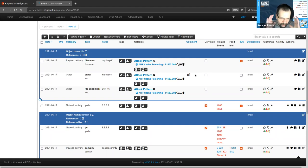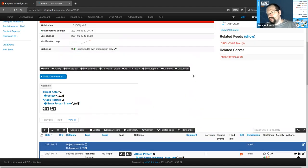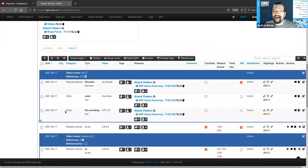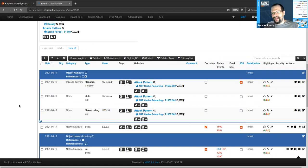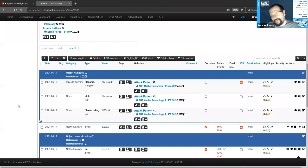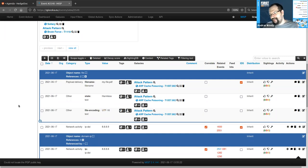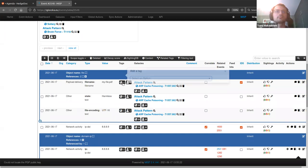Generally, when thinking about inheritance in MISP, everything we label on the event applies by default to all the contents within — unless you have an opposite tag attached. So if we label the event TLP white, but label an individual attribute TLP amber, the entire event is considered TLP white except for that one attribute which is TLP amber. Instead of labeling every single attribute with TLP white, we just label the event with a single flag and the single attribute that is TLP amber separately.